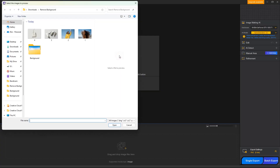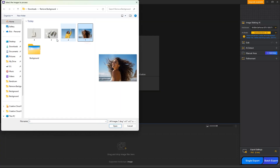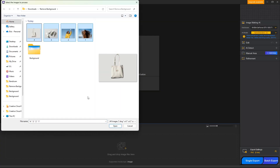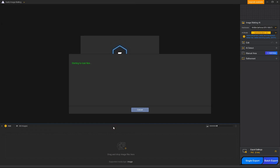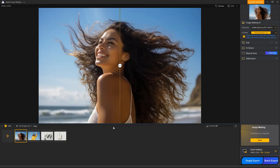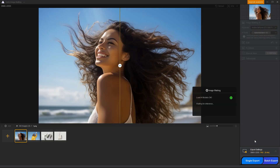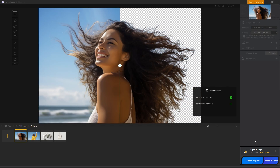First, upload the image that needs background removal to IRD Image Matting, and click to start image matting. In just a few seconds, the software will automatically remove the background from the image.